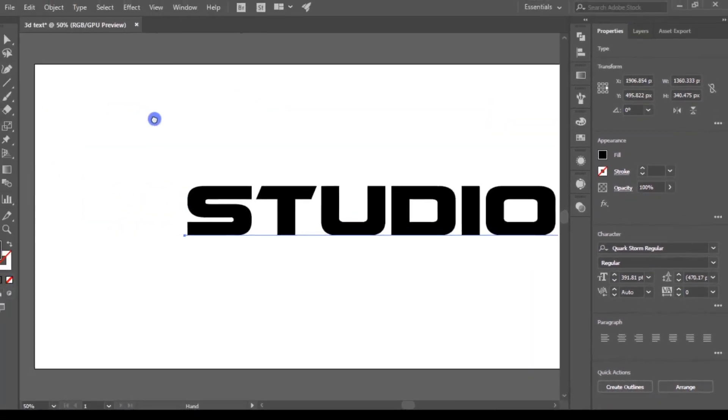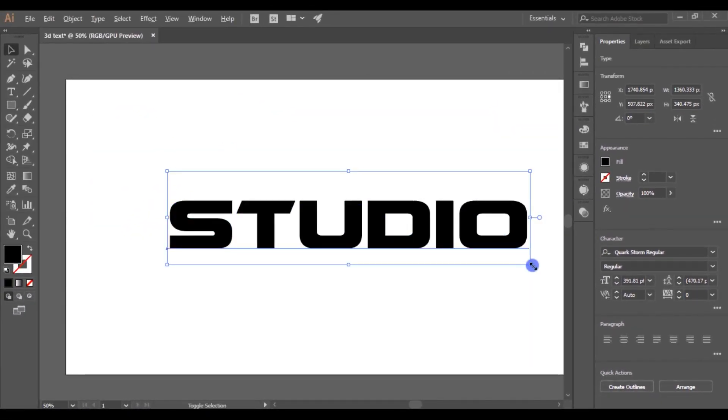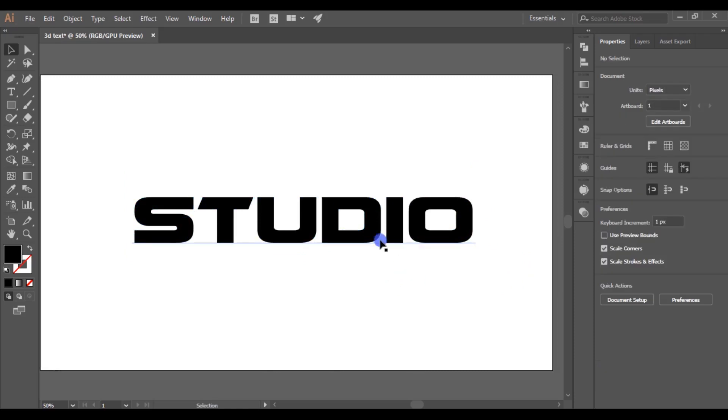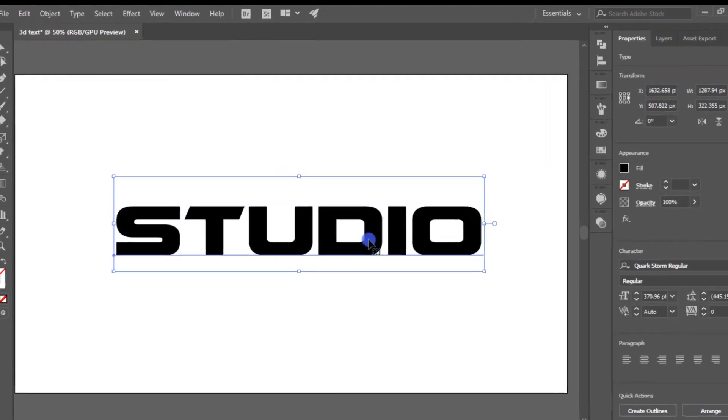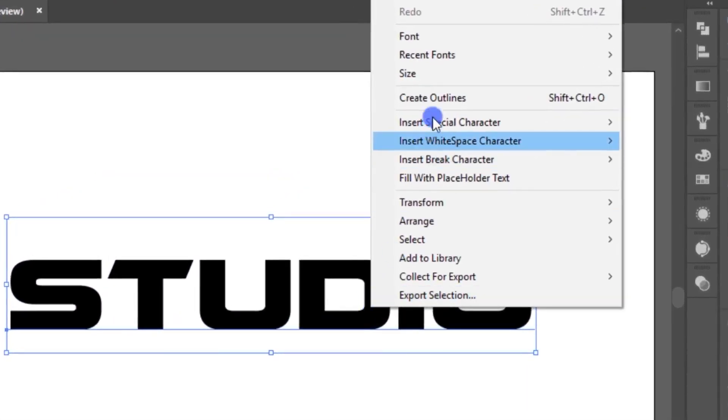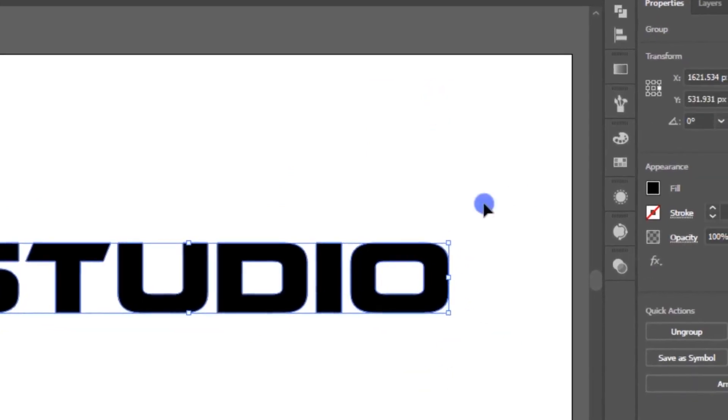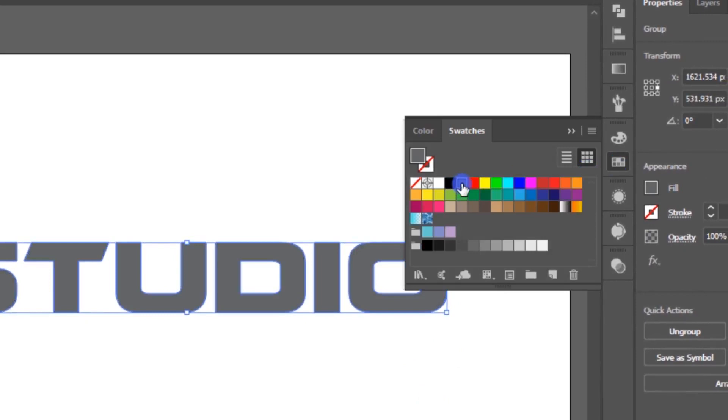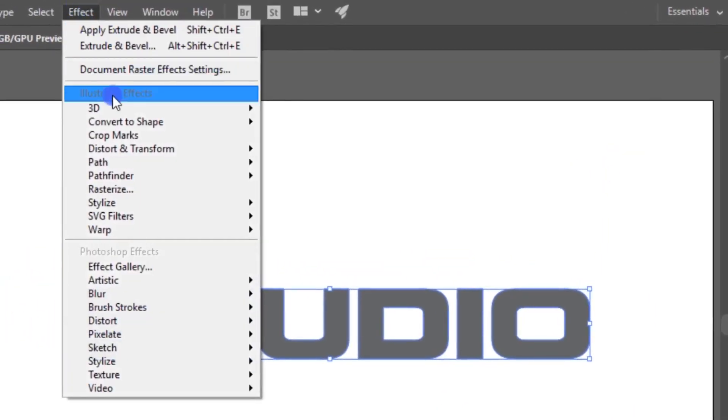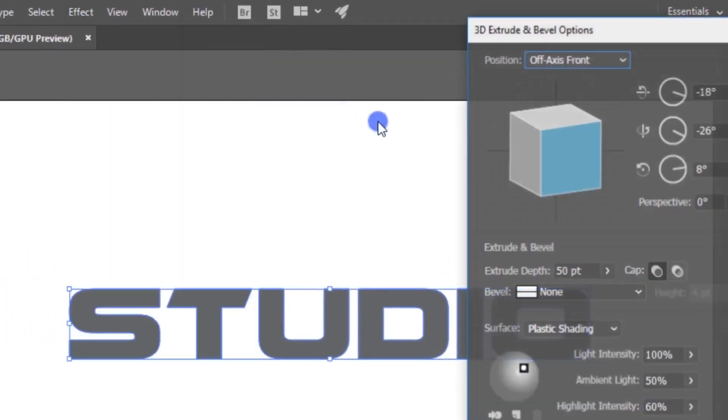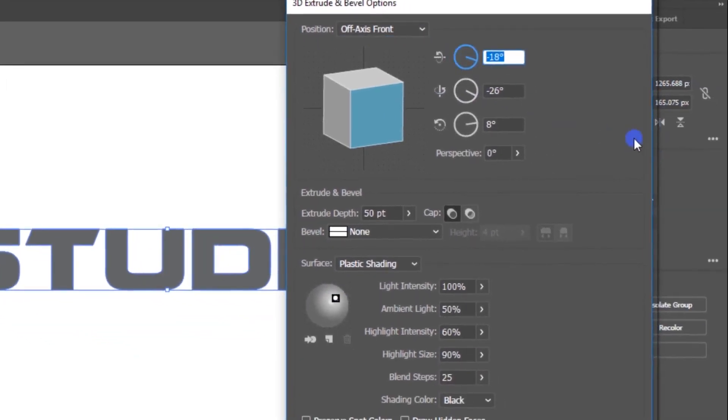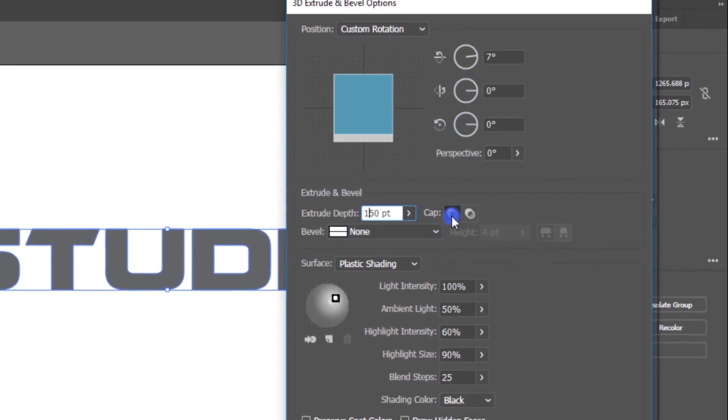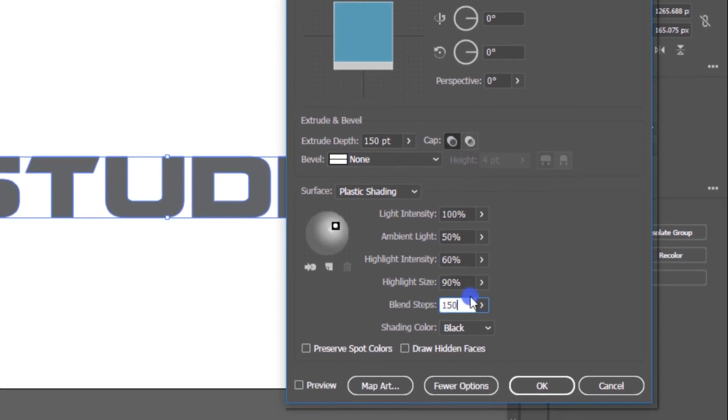Cool. Now we want to change this text to outlines. Right-click the text and choose Create Outlines. Then change the fill color to dark gray. Again, select the text and go to Effects, 3D, and choose Extrude and Bevel. Set the rotation values as 700 degrees, extrude depth as 150 points, and blend steps as 150.